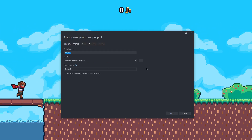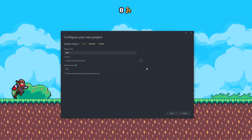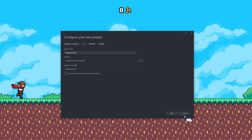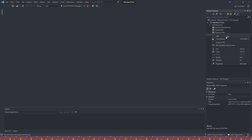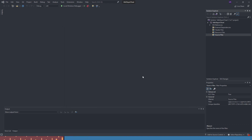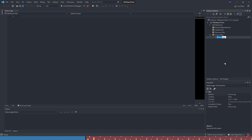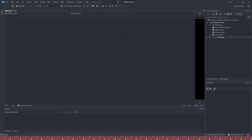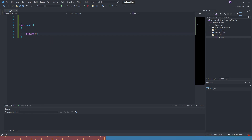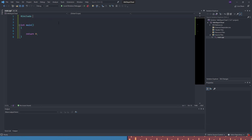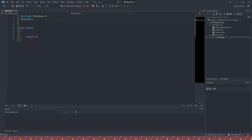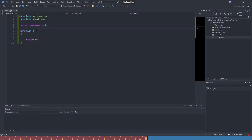We're going to open up an empty project and call it Idle Slayer. We're going to do this as a console project because we're not worrying about DirectX9 rendering right now. We'll make our source file, rename it to main.cpp, add our int main, and then add our includes: windows.h and iostream. We're also going to add using namespace std, since this is a small project.